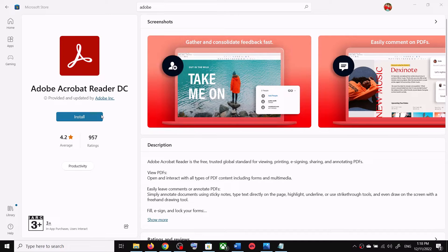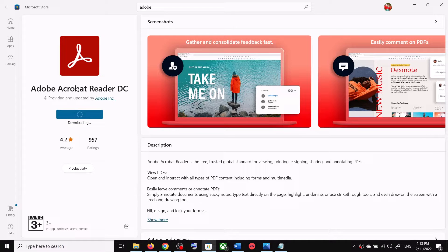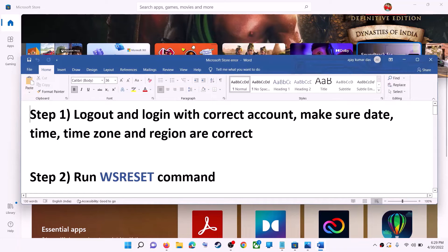Hello guys, welcome to my channel. Today in this video I'm going to show you how to fix when you are unable to install Adobe Acrobat Reader DC from the Microsoft Store on your Windows computer.